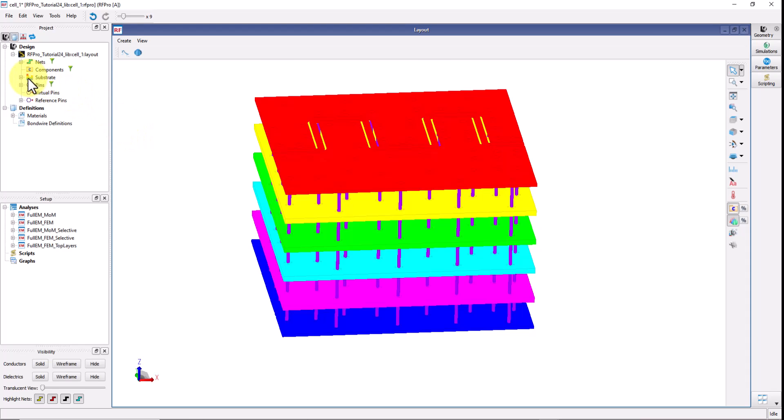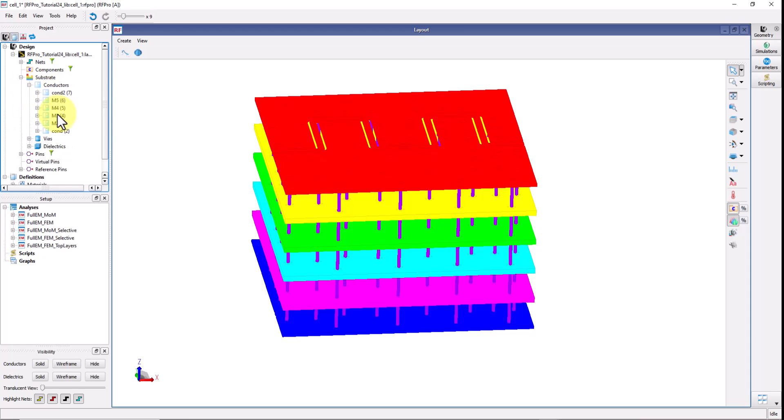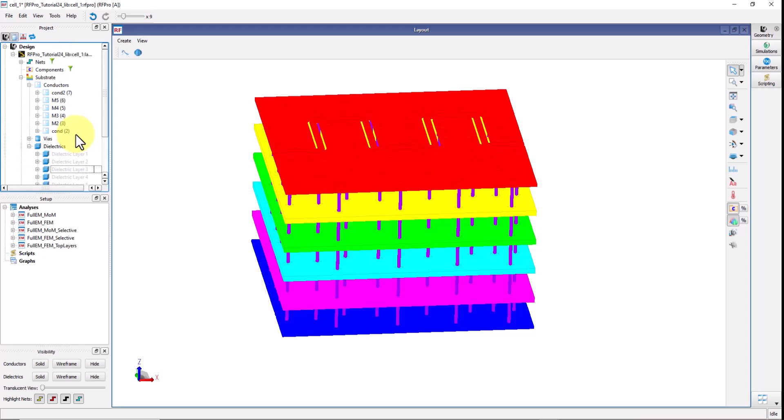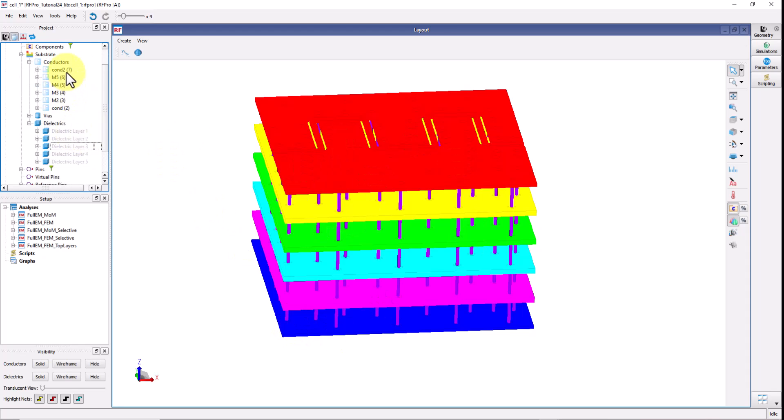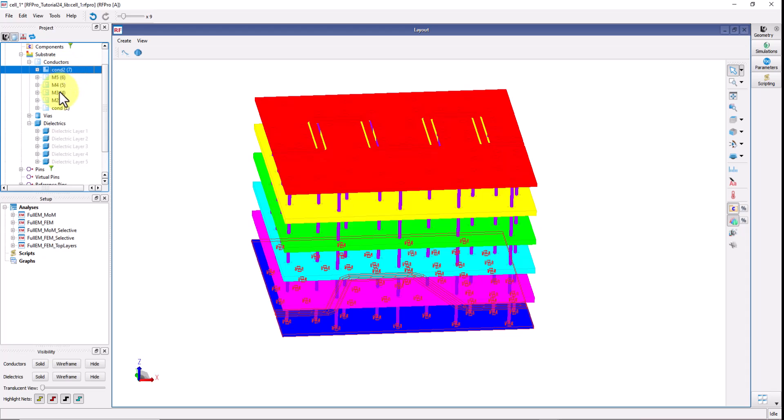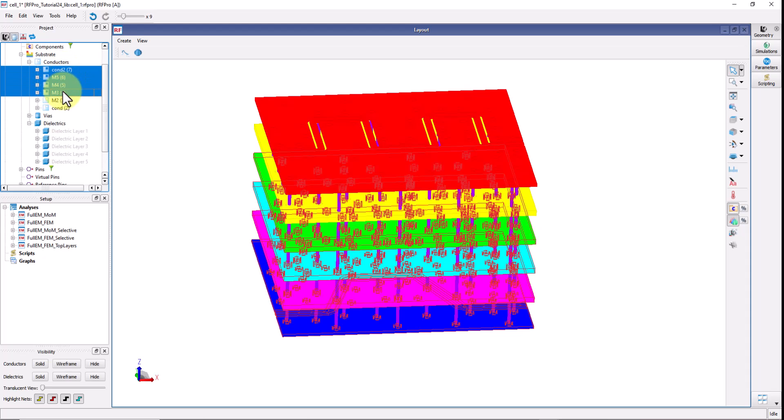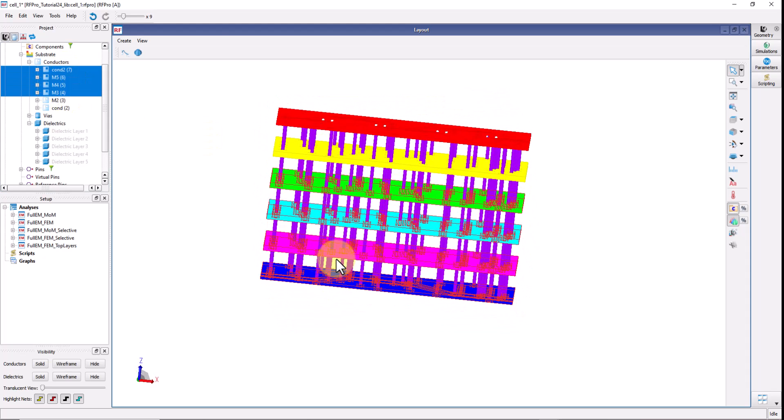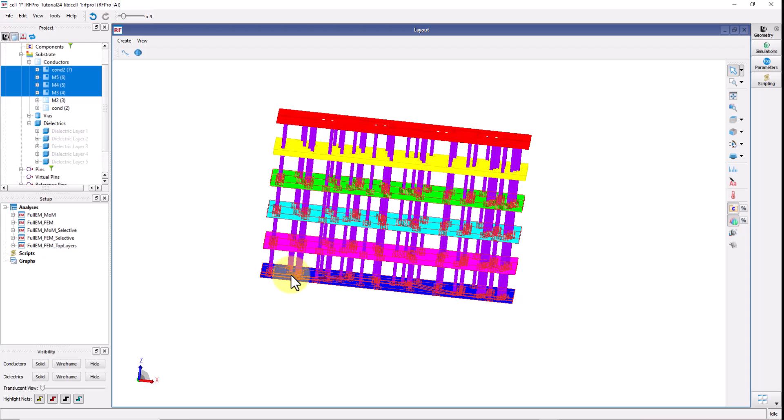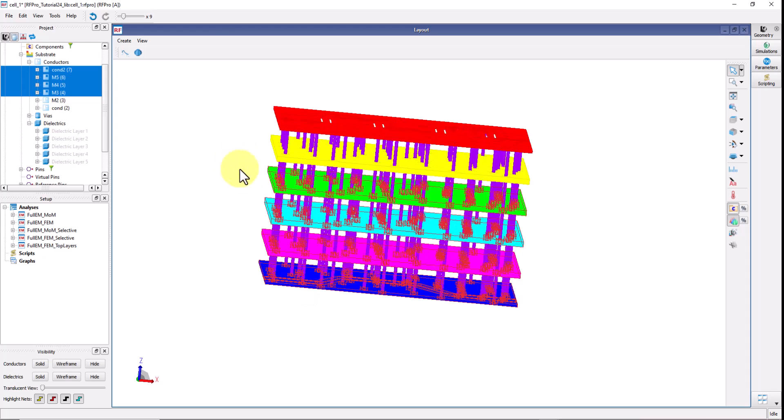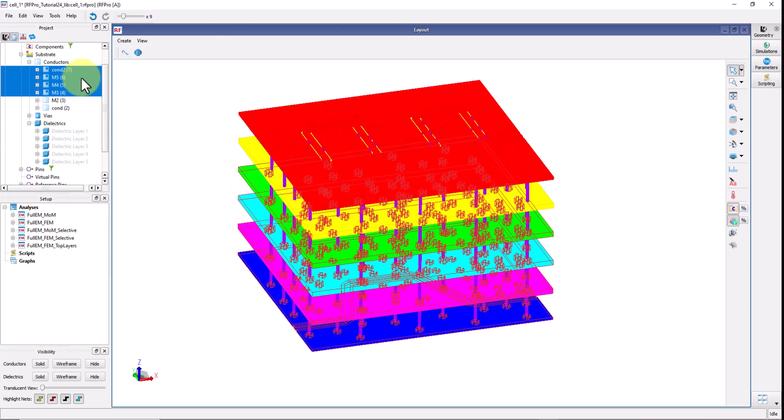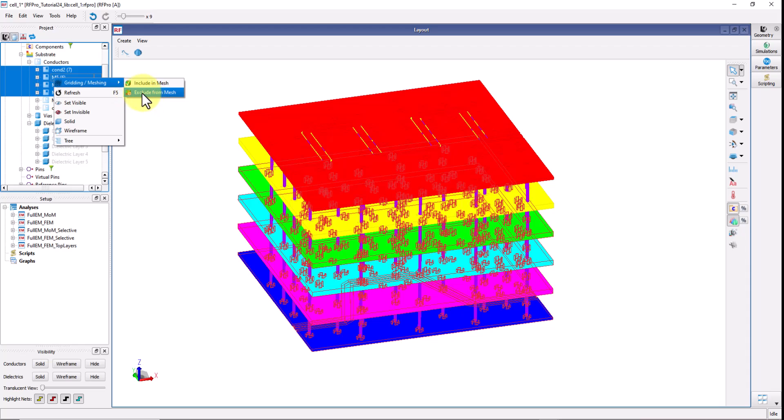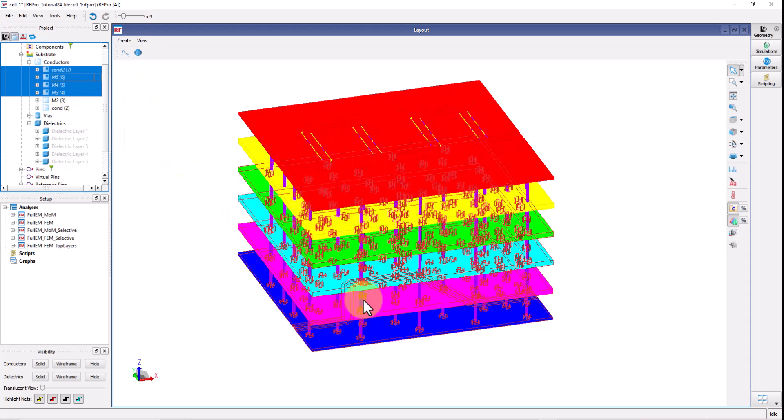When you load the design all your substrate stack up properties are also loaded. Here you can see all the conductors, all the vias and all the dielectrics in your design. Now anything which you don't really need for your simulation you can simply select that. For example in my case anything downwards of M3 layer is actually useless for me because I only want to concentrate on these top two layers. In that case you select all of them, right click, go to meshing and exclude it from mesh. Once you do that now the simulator will not create mesh on those layers.